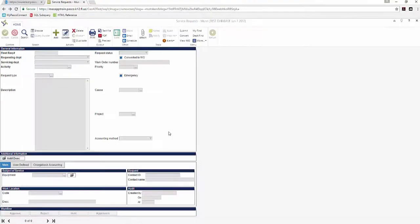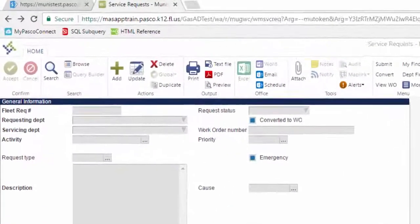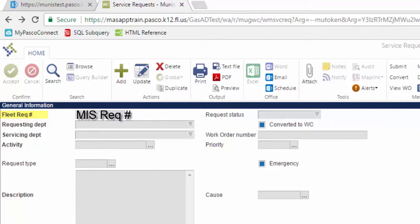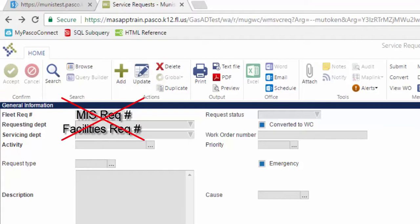Verify that you are on the correct form. Field Trips are requested on the Fleet Service Request form which has a Fleet Rec Number. If this field is labeled MIS Rec Number or Facilities Rec Number, please close the form and check your menu navigation or shortcut.